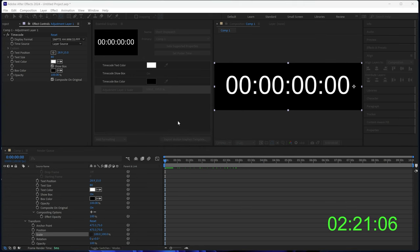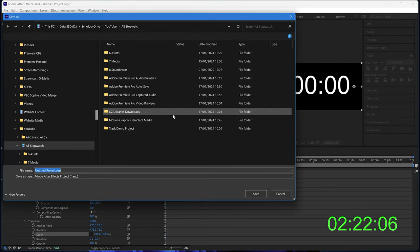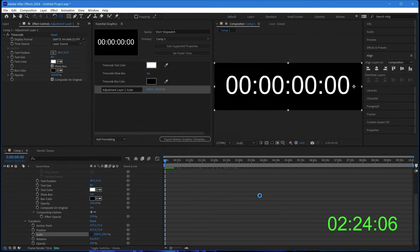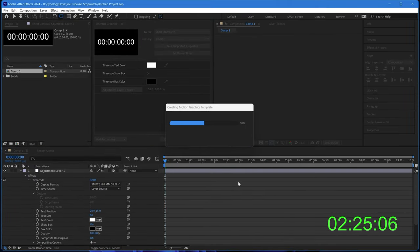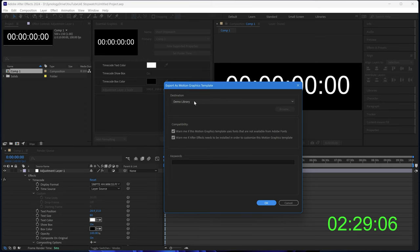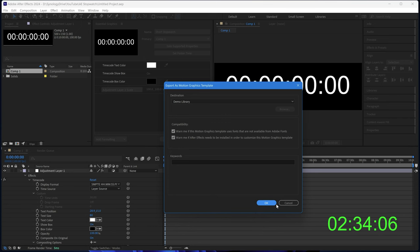After Effects always wants you to save before doing that. We can just save it with any name that we want. And now we can choose where we want it to go. I have a demo library set up, so we'll put it in there. Don't need to worry about keywords, and I'll just click on OK.